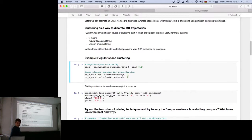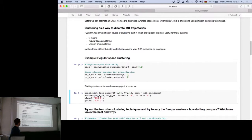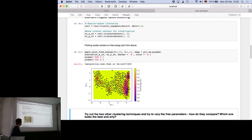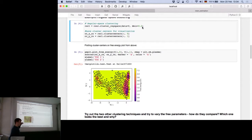We will start with regular space clustering—it's very easily done with the cluster_regspace function. We will save the cluster centers for visualization. Here we illustrate the cluster centers with a very small minimum distance between them. This dmin is the minimum distance that can be between two clusters in the transformed space, and you can see there are a lot of clusters.